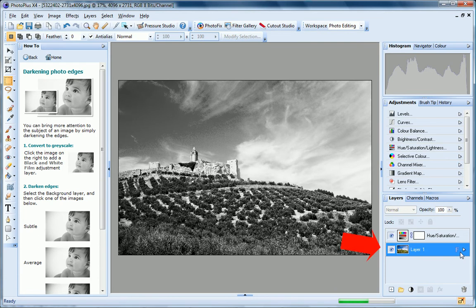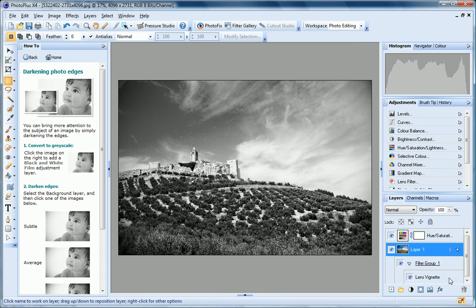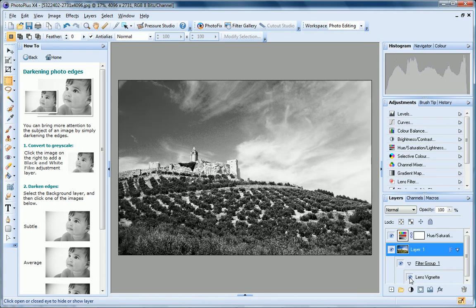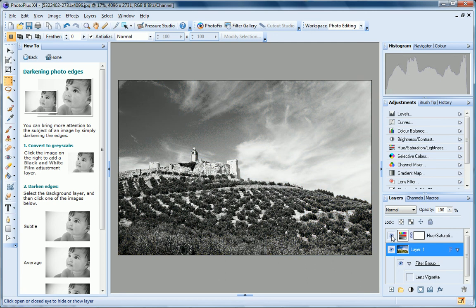On the Layers tab, you can see that PhotoPlus has converted my background layer to a filter layer. Notice that it has also been renamed layer 1. You can see the lens vignette filter listed beneath it. I can temporarily hide this filter effect and view my image without the vignette applied by just clicking the Hide Show Layer button. And I can use this same method to turn the grayscale conversion off and on.